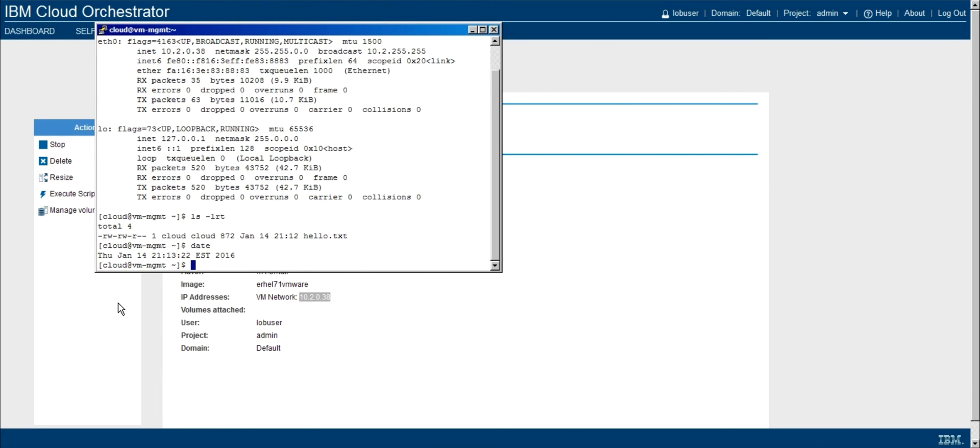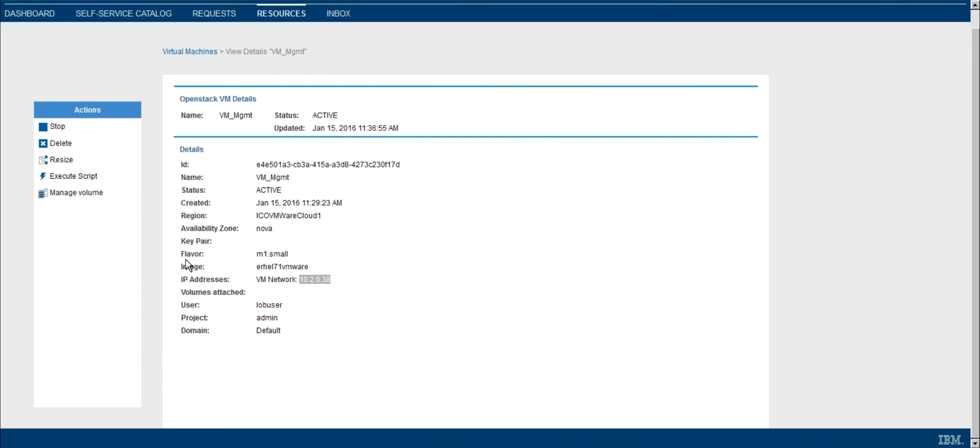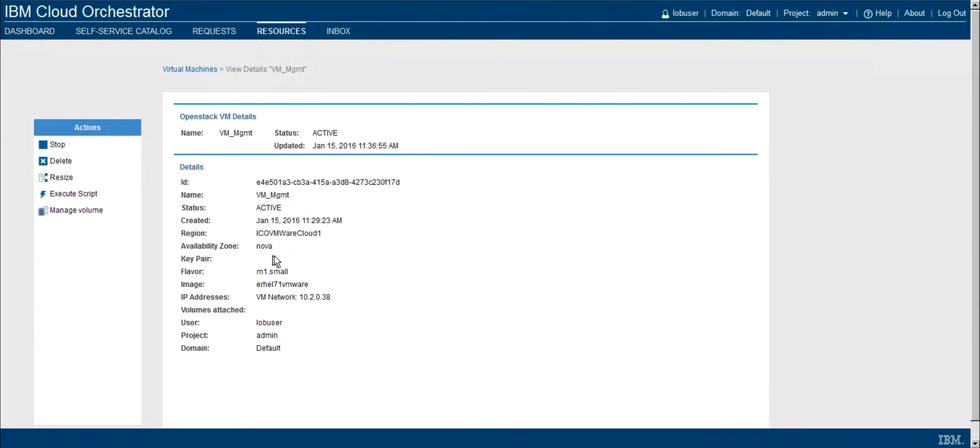Now the last thing I'd like to actually show is the ability to resize a VM. So essentially, we've had this VM out there running. And now let's just say we need to make it a little bigger. So we can see that the current flavor right now is small. And that has a particular set of resources associated.